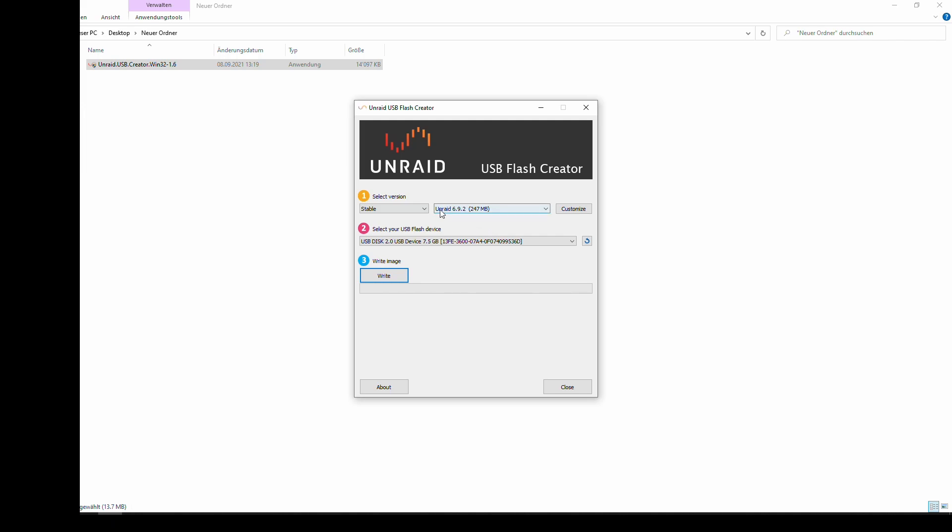Basically here you can select if you want the stable or the next version. For me this is 6.92. Then USB. Initially I made a mistake when I tried out Unraid, I used a cheap USB disk and sure enough that device failed after like three months or so. So I would really suggest that you use a decent drive.